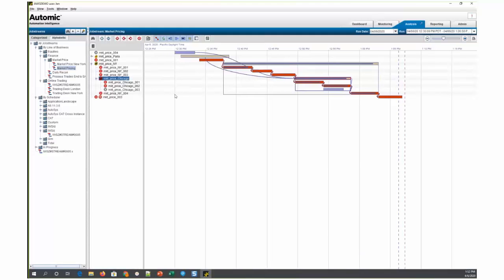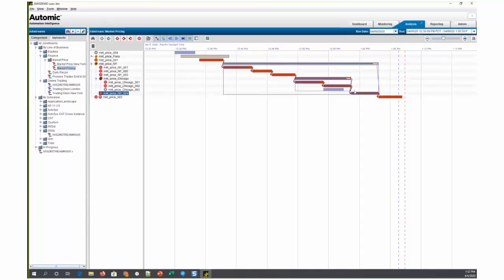The plan is the proposed changes to production are to add another box within MarketPrice New York to do additional processing, which will run at the same time as the MarketPrice Chicago box and will be required for the MarketPrice Los Angeles to complete in order for this successor job to run as well. What we want to do is simulate those proposed changes without actually making the changes in the scheduler and see if the changes that we're proposing would have any effect on the SLA.